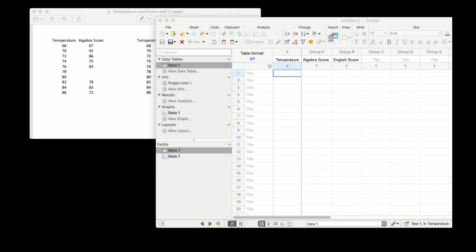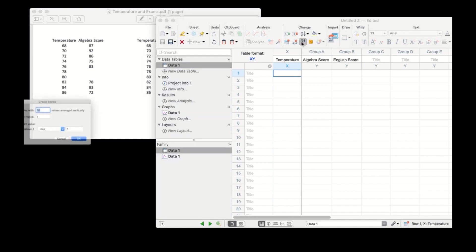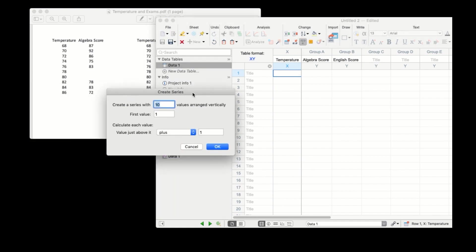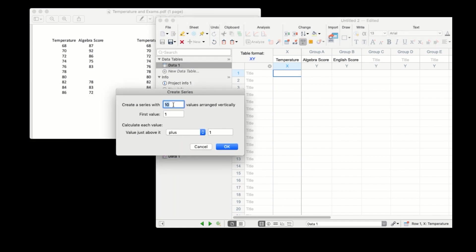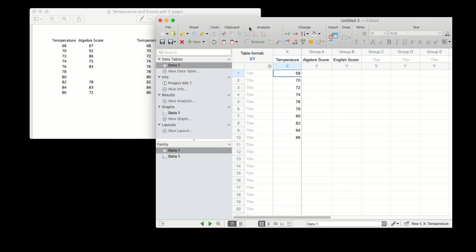We can fill the X values quickly by using a series that starts at 68 and increases by 2 each row. The rest of the data we'll just type in quickly.